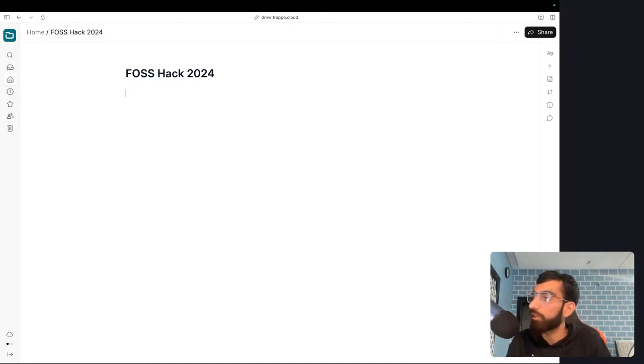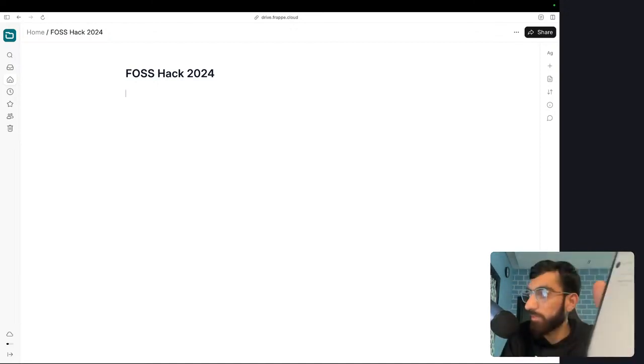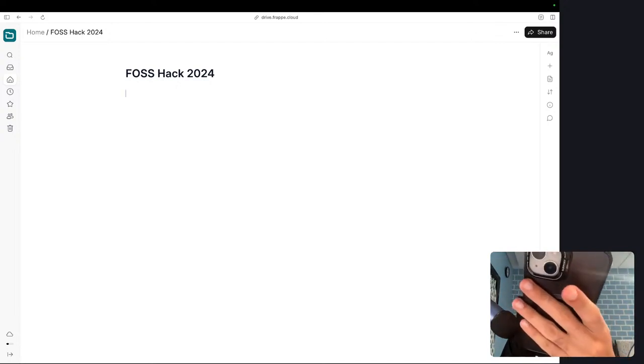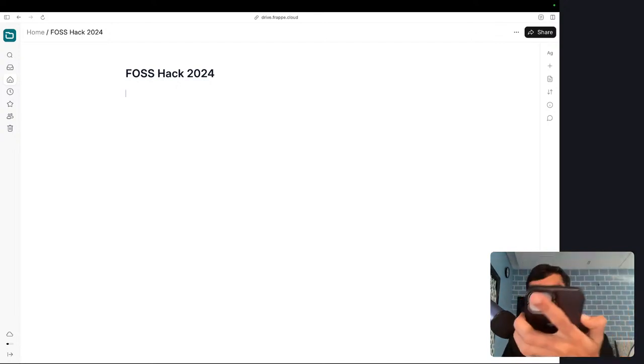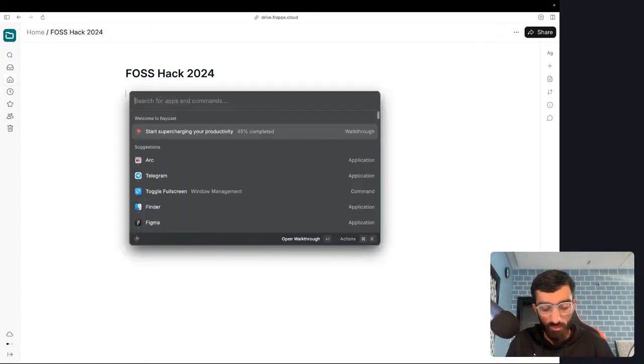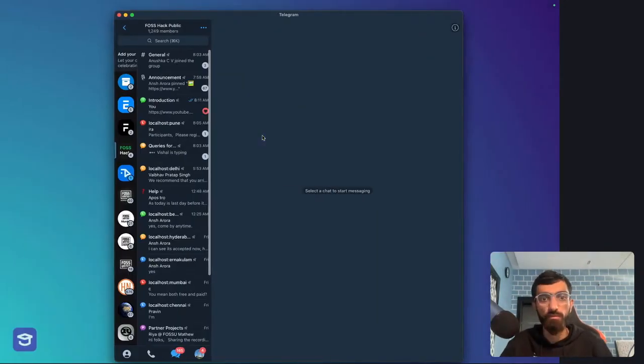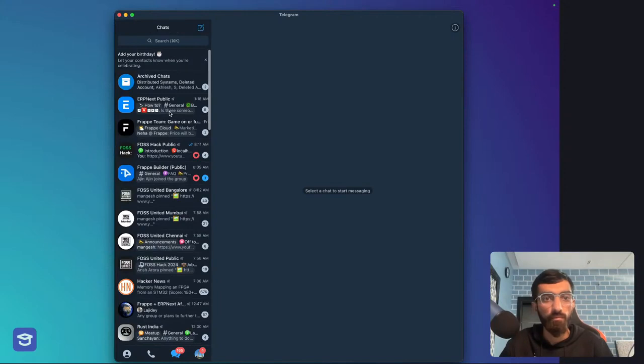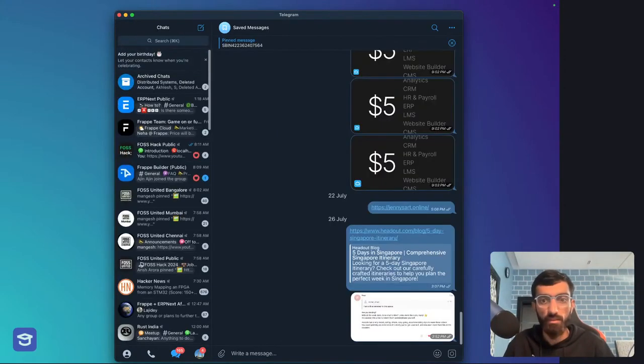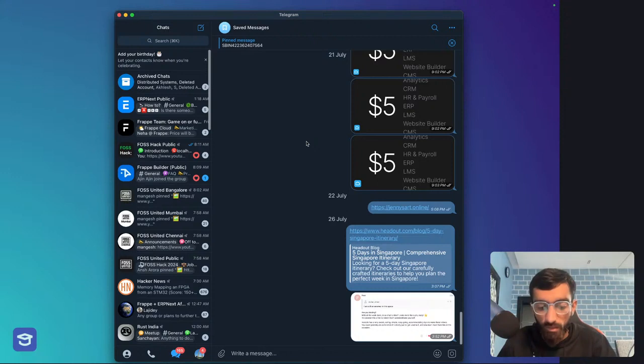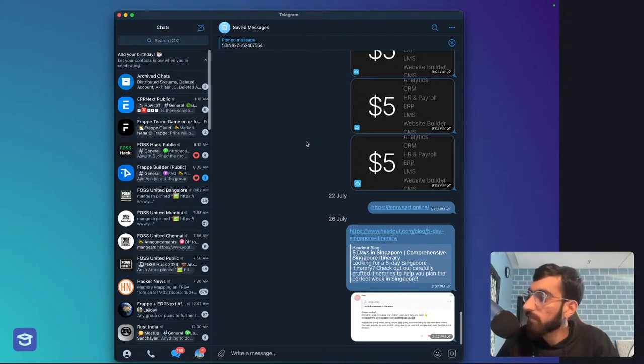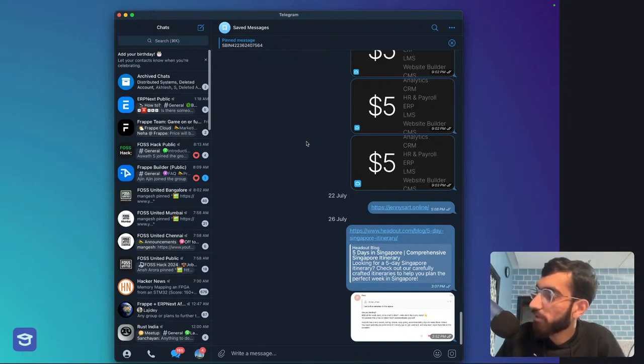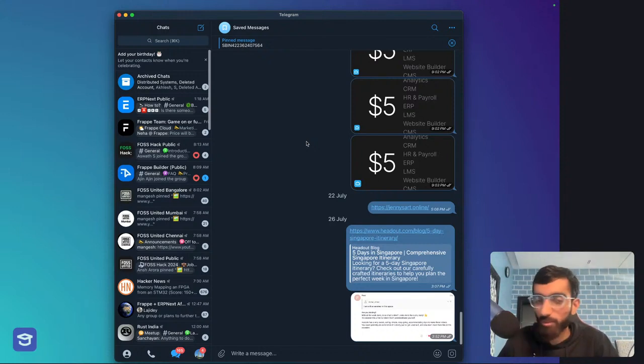What we are going to do is build an open source alternative of Splitwise. Splitwise is a split management app between friends. If you go out together and someone pays, you want to keep track of who paid and who owes money to the other, or you can create groups as well. That's what I am discussing—what we are going to build in this two-day hackathon.